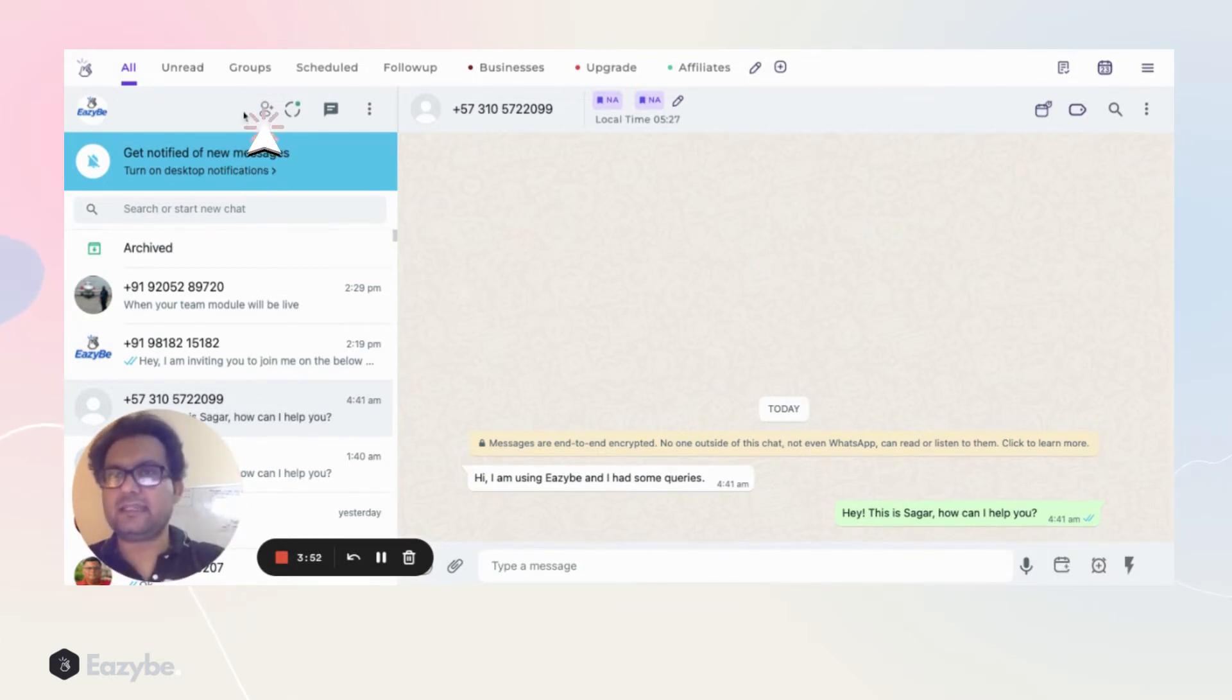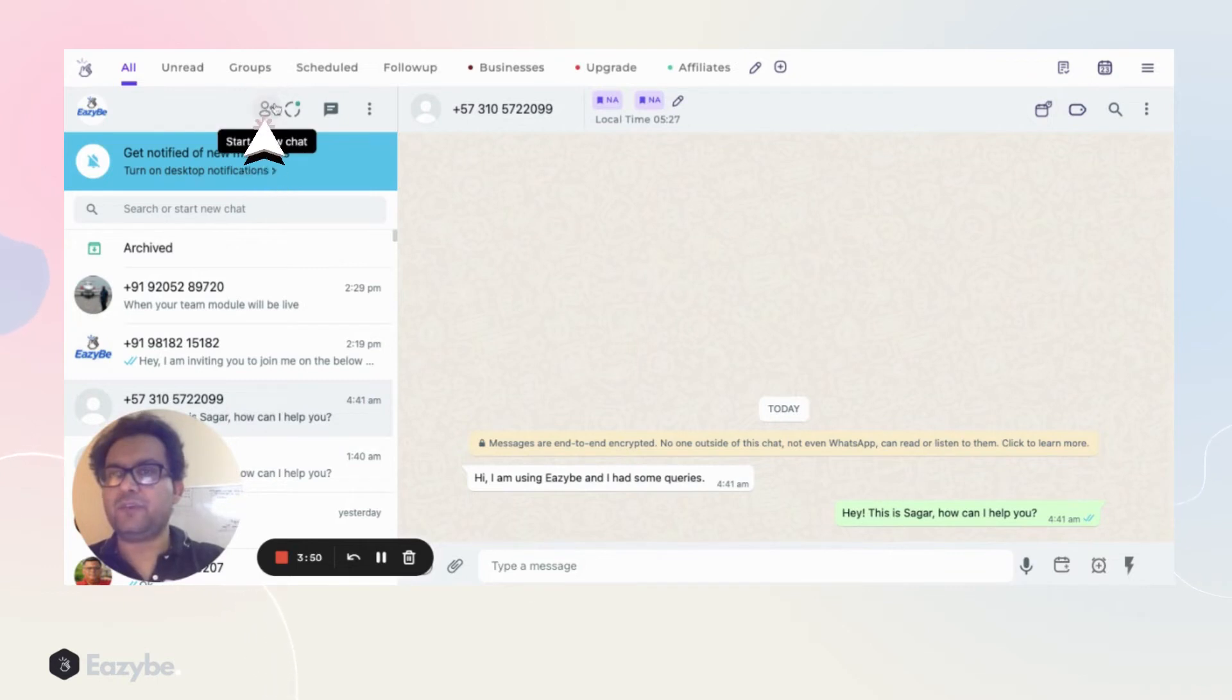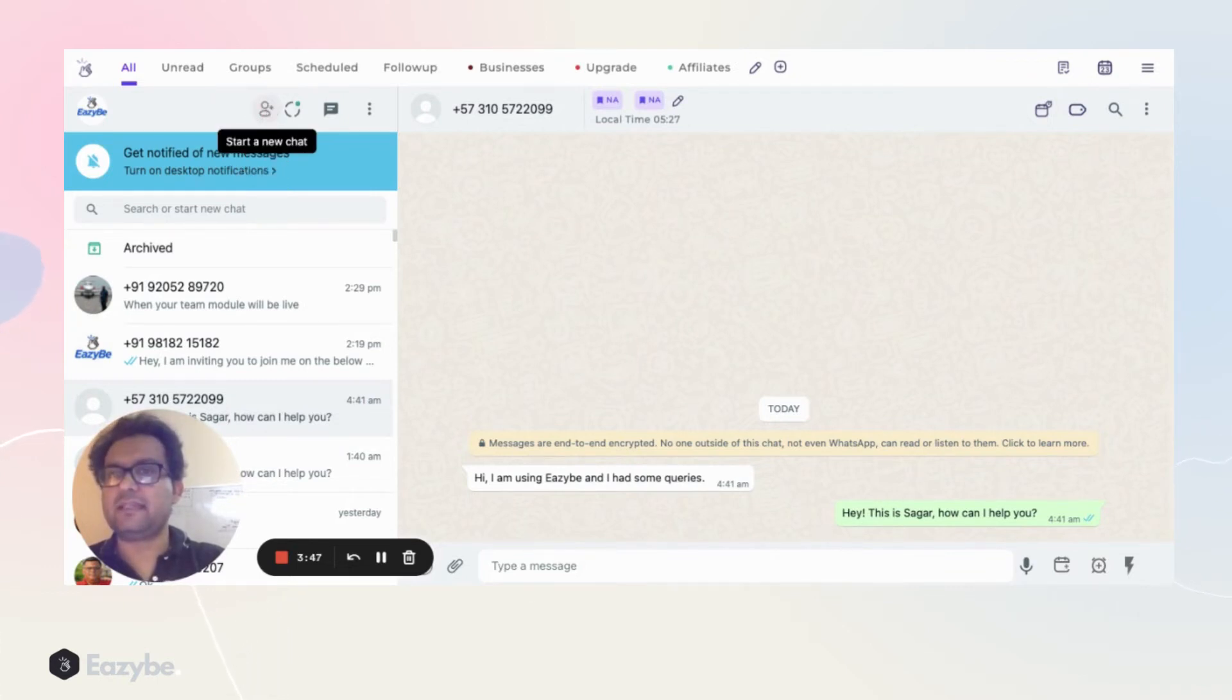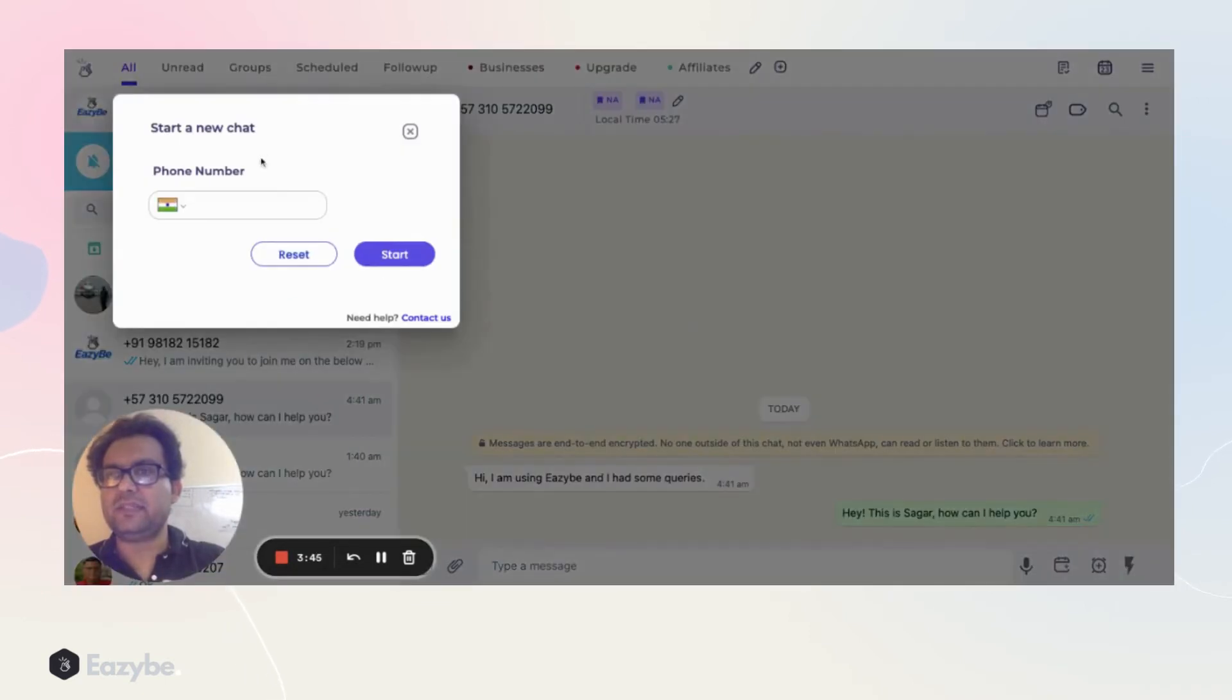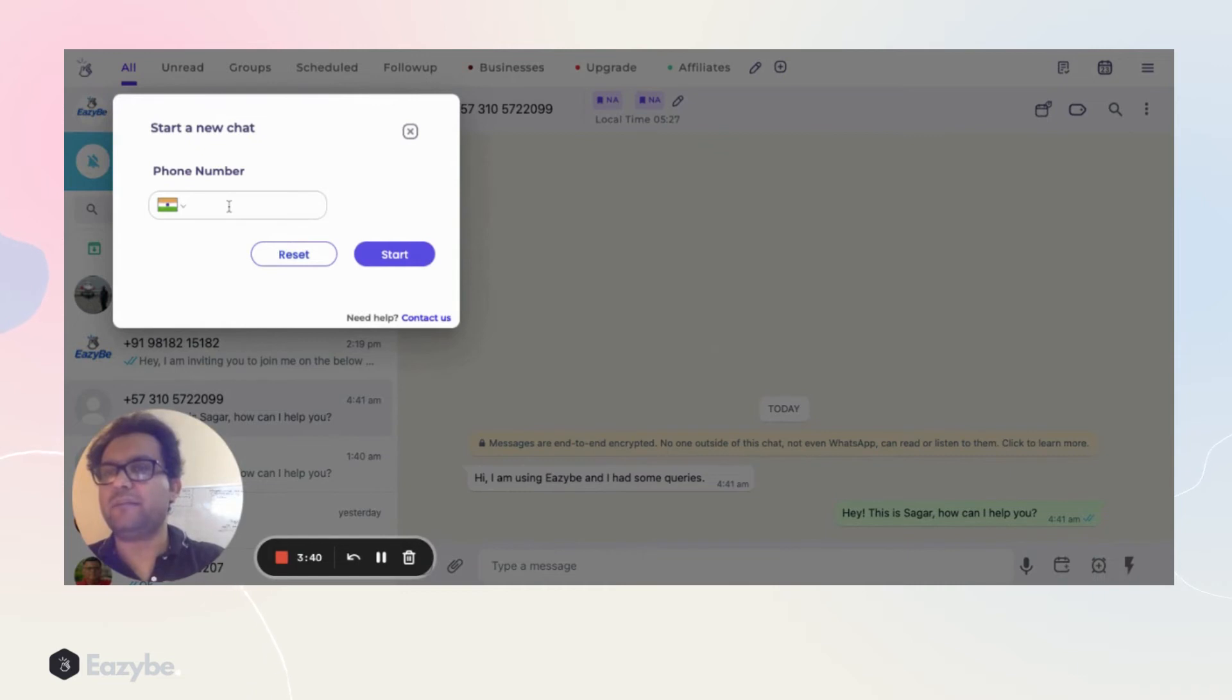As you can see, there's a small icon over here. If you hover on that, it says start a new chat. If you click on this, you see a number field. It automatically selects the country from where you are, and you can just enter the number here.